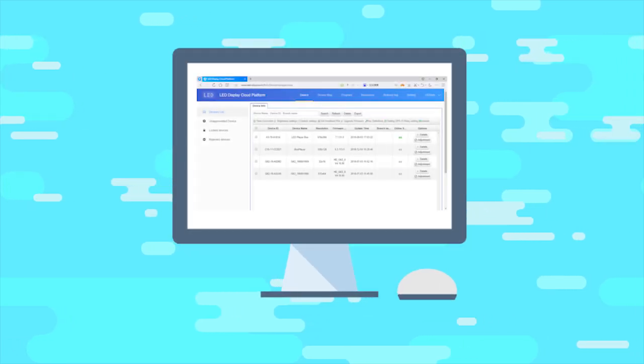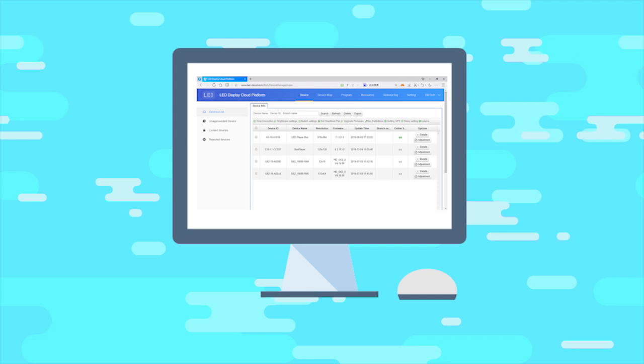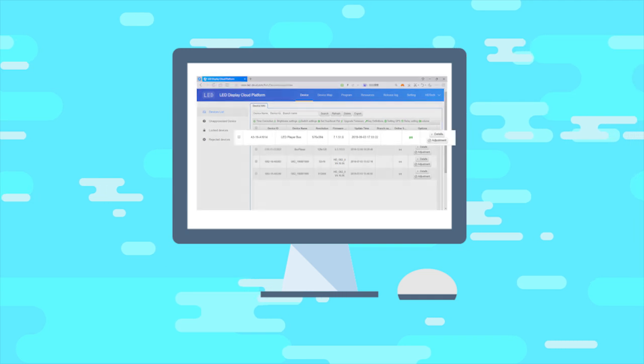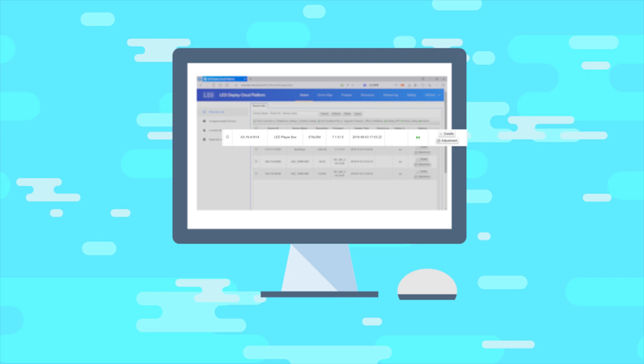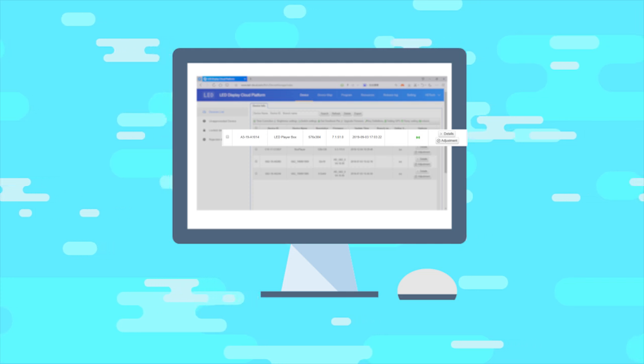After the control card is linked to internet, users can see information of the corresponding control card in the equipment list while logging in to the cloud platform.